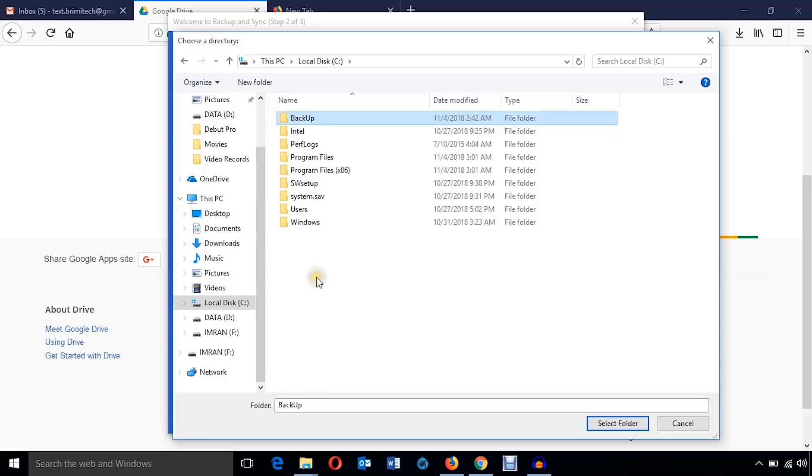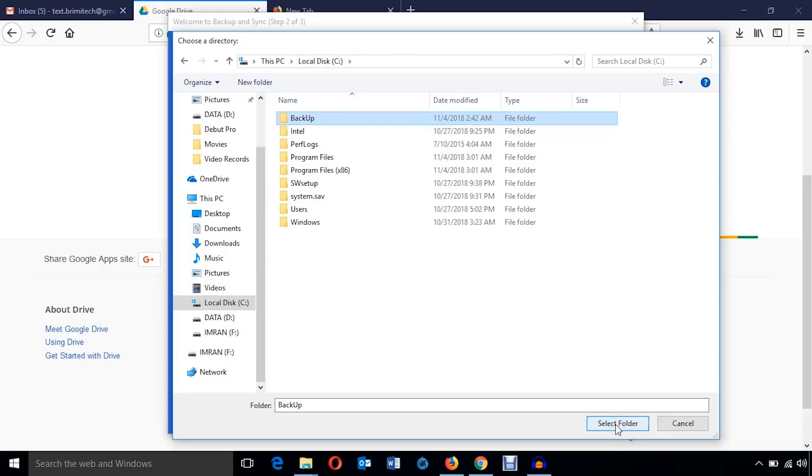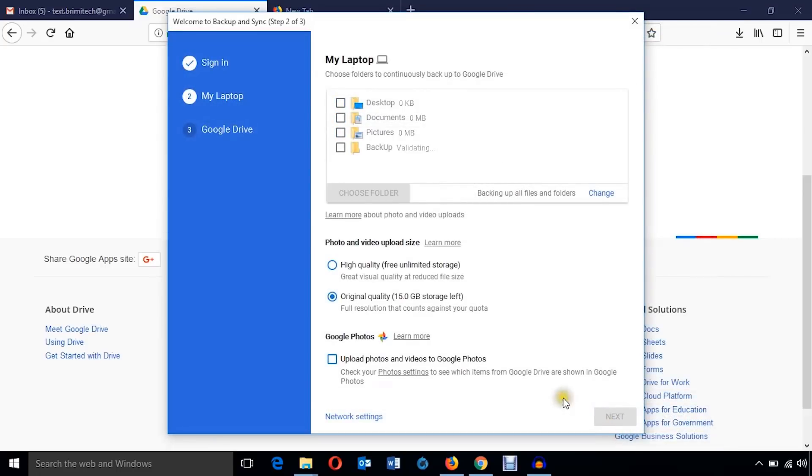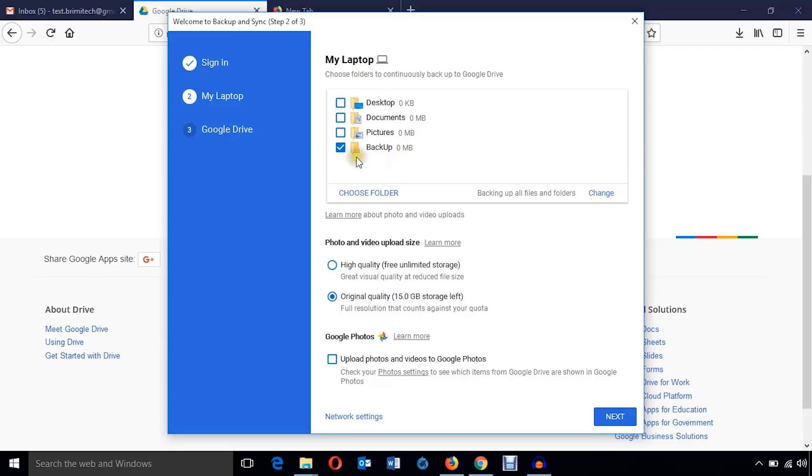I have a folder called backup. You can also backup any folder on your hard disk. I'm just going to show you this one and just hit this select folder button. You can see the backup is selected now, but you can change it anytime.